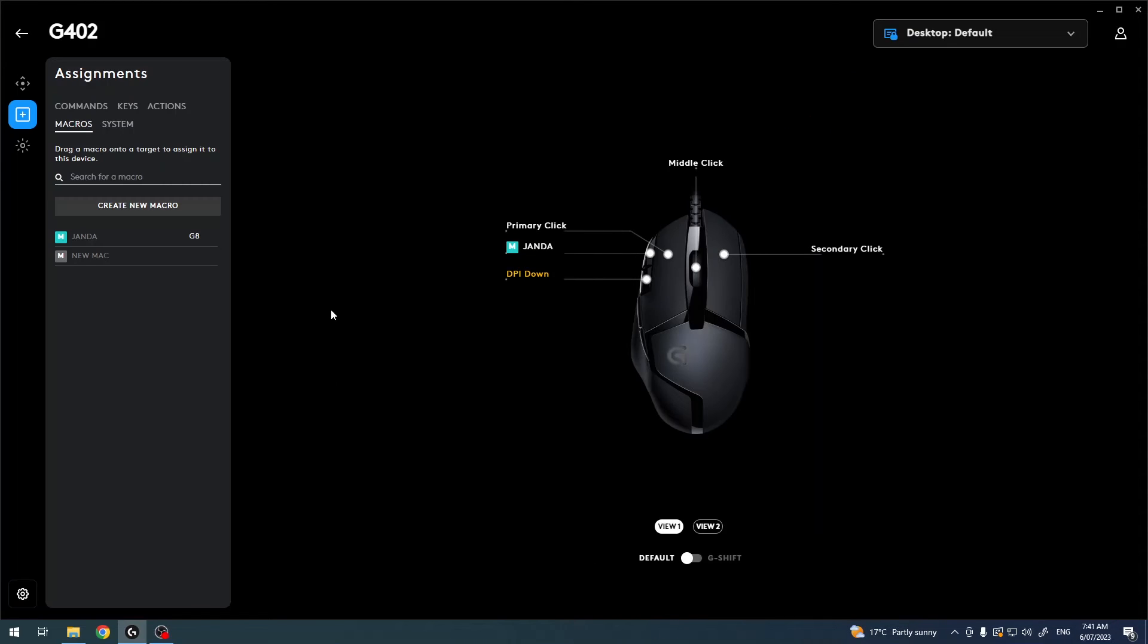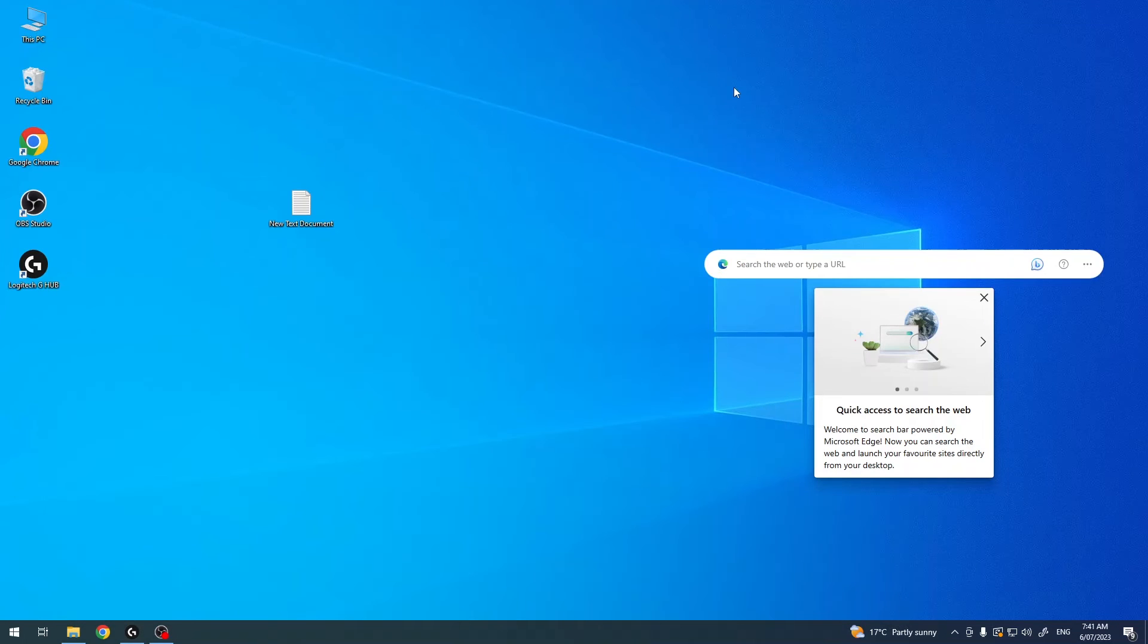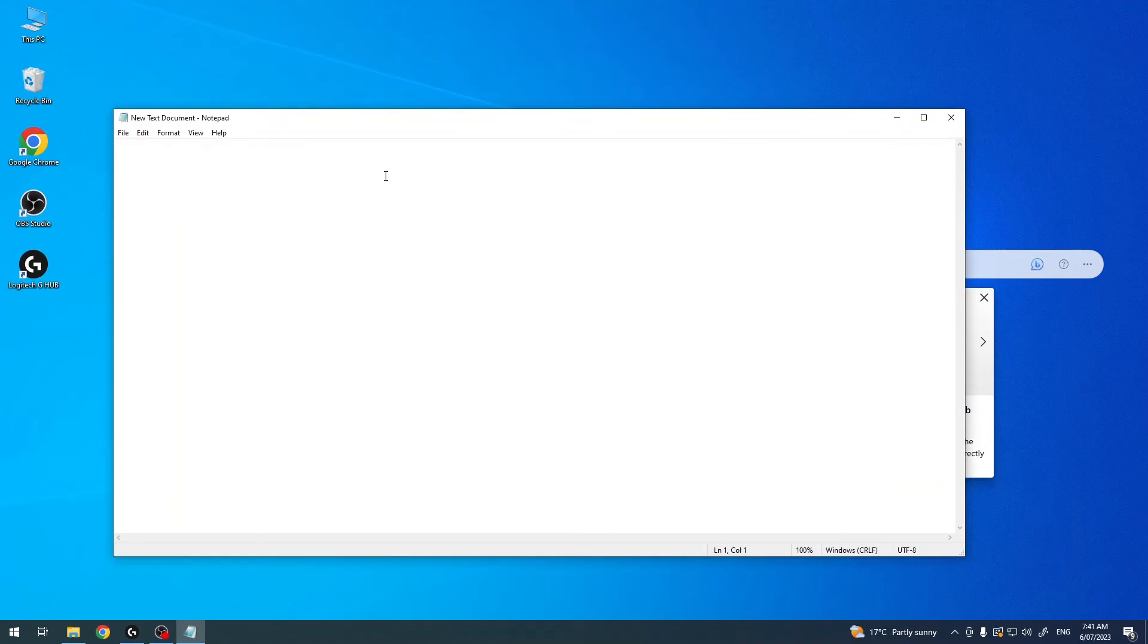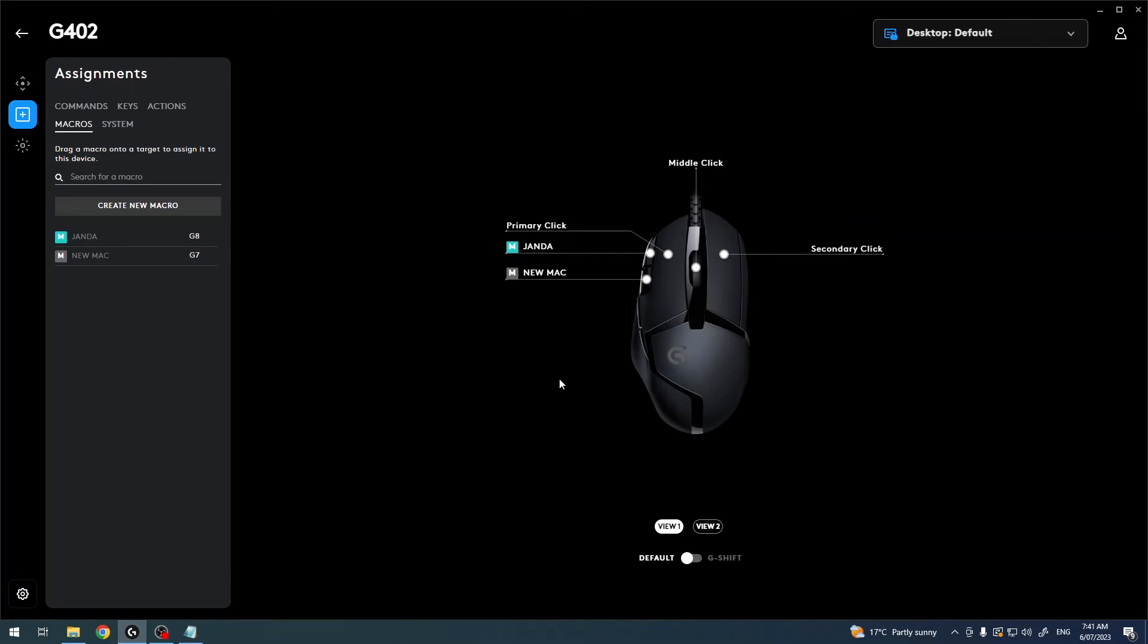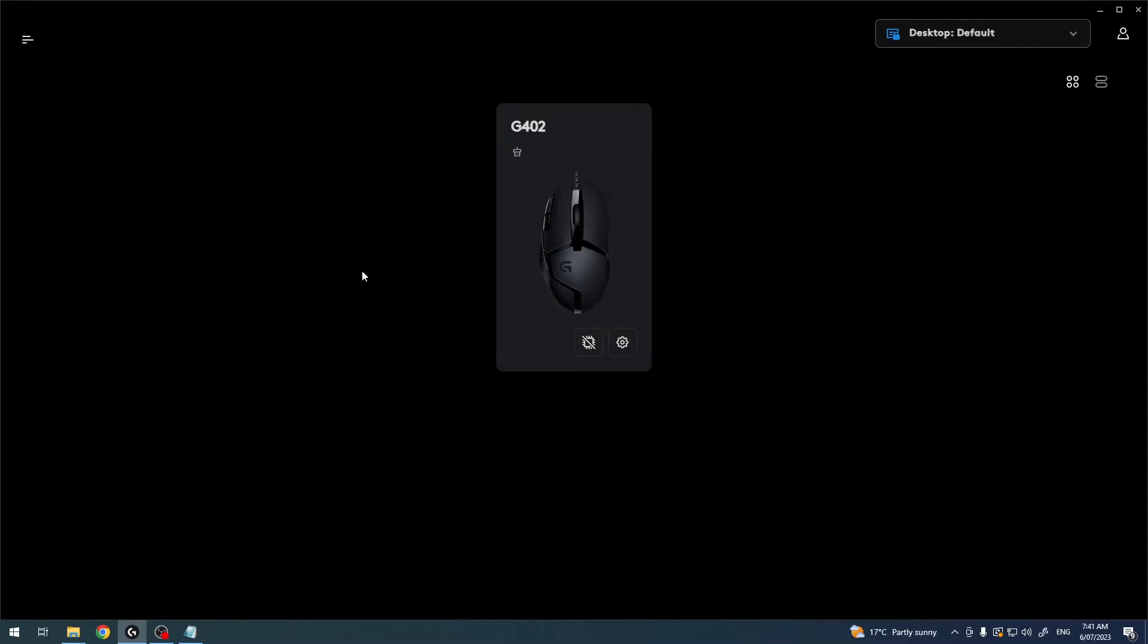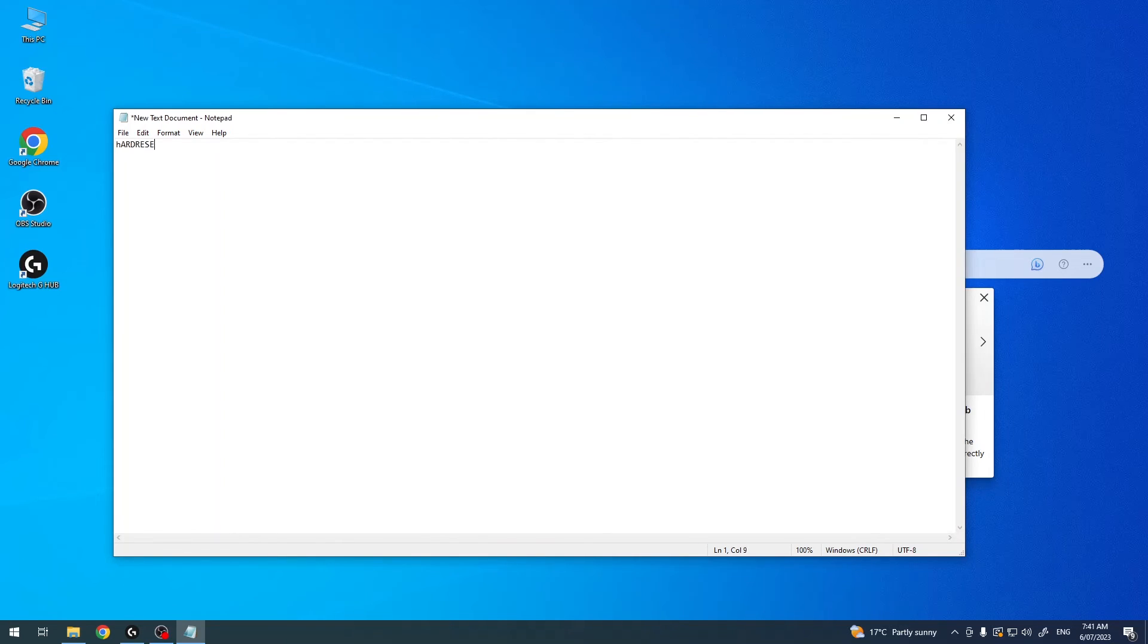Then to assign it to the key, we'll need to drag it to the corresponding button like DPI down. Now we can move to the text and try to paste what I've added, but it doesn't work because this mouse, I honestly have no idea why this doesn't work. But let's try it again, maybe after closing. Okay, now it works.